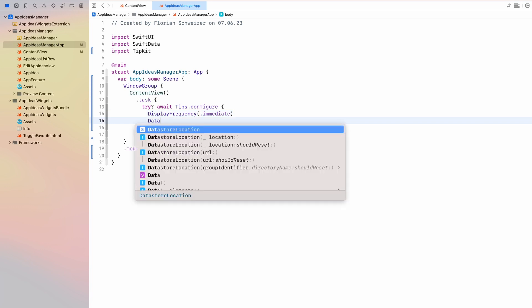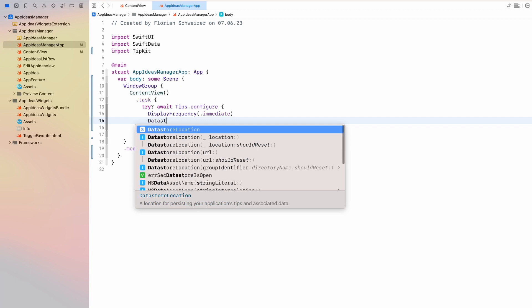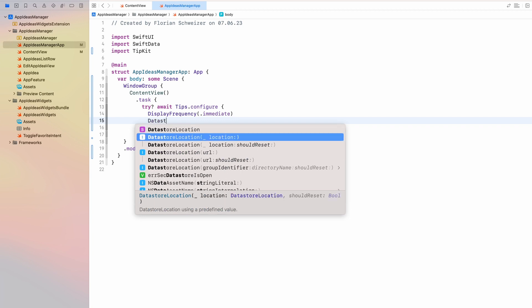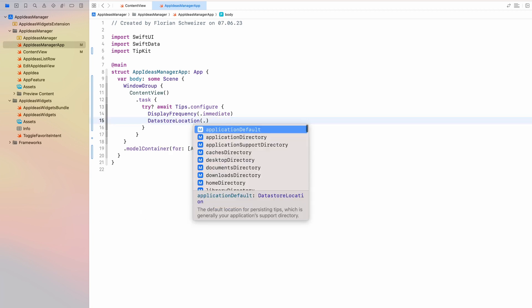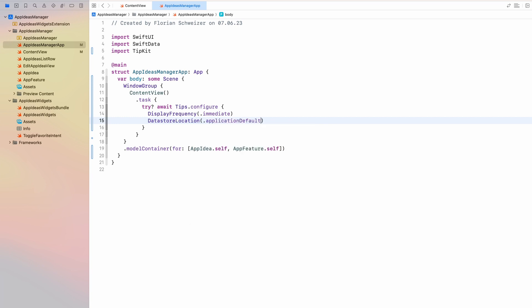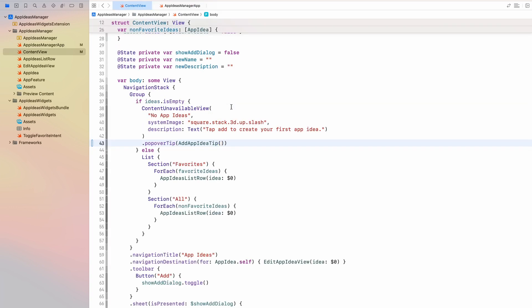You can also configure the data store location. And the basic one would be application default. As you can see, there are a bunch of ways where the tip data or the tipkit data will be stored. Nothing that we will play around in this video. And in most cases, application default will be just fine for you. So you need to make sure that you call tips.configure. Otherwise, no tips will be shown to the user.